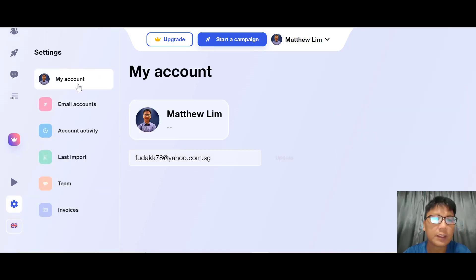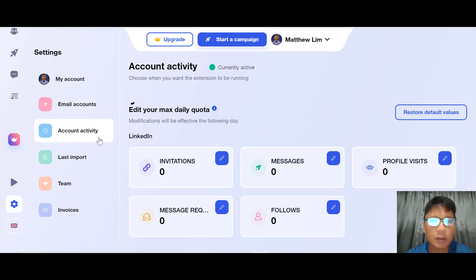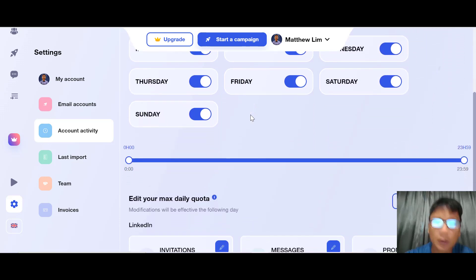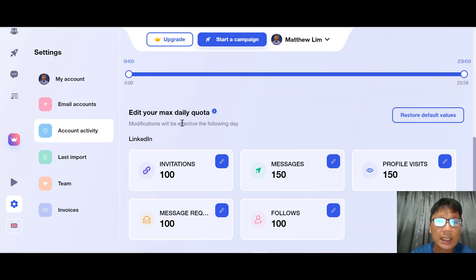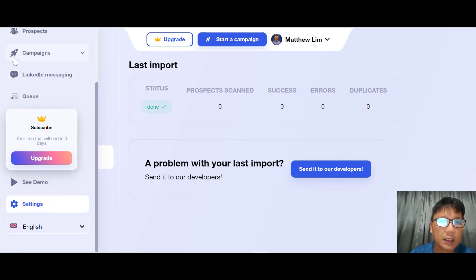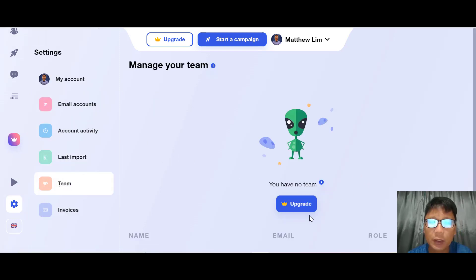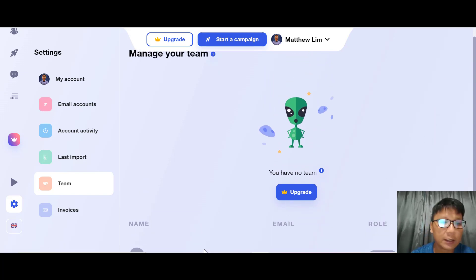In Settings, the first option is My Account where you can change your details. Under Email Account you can add your email account. You can check account activity, set your time zone, add a maximum daily quota, and check your last import. You can also set up your team by assigning roles, though that requires an upgrade.